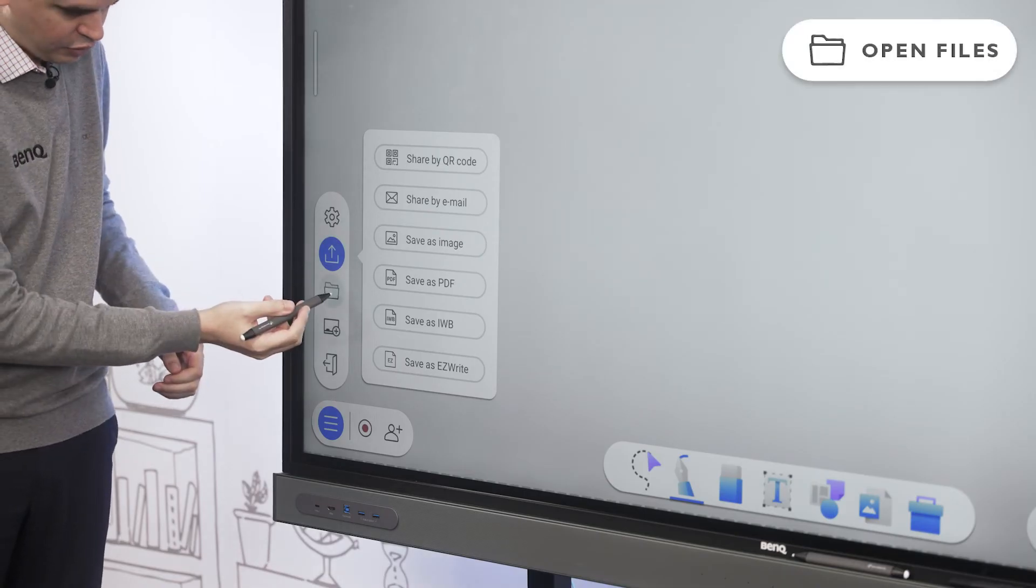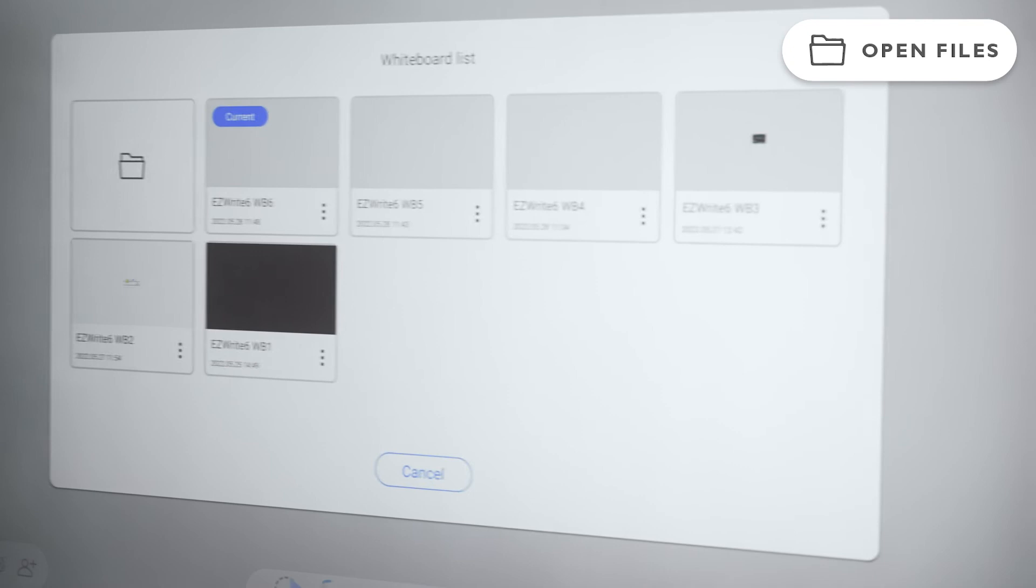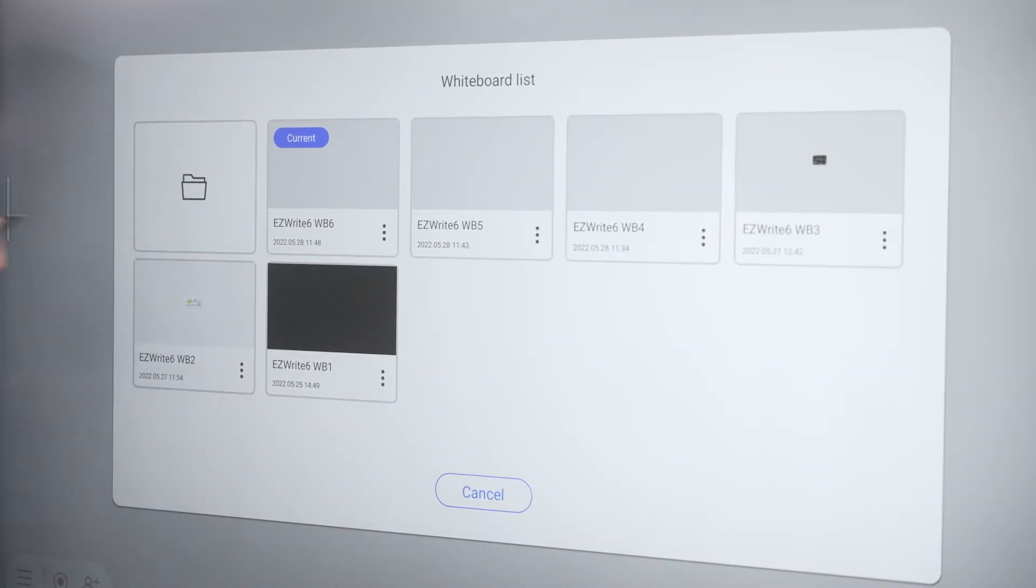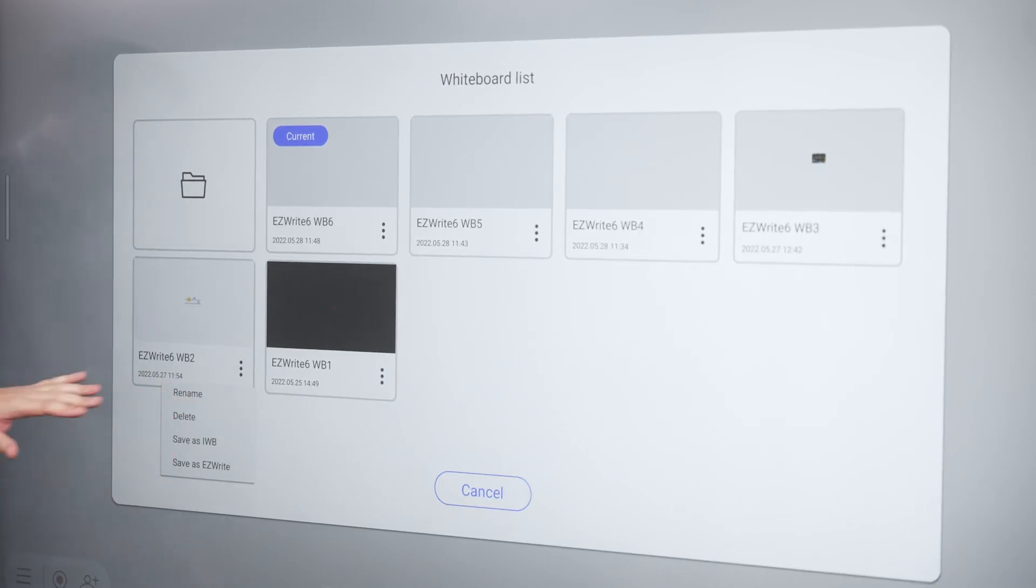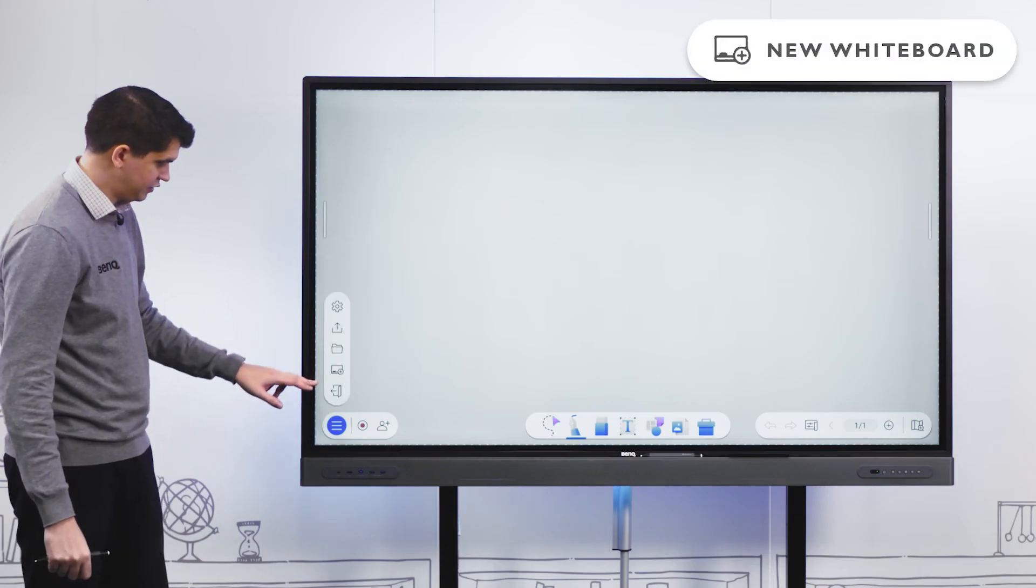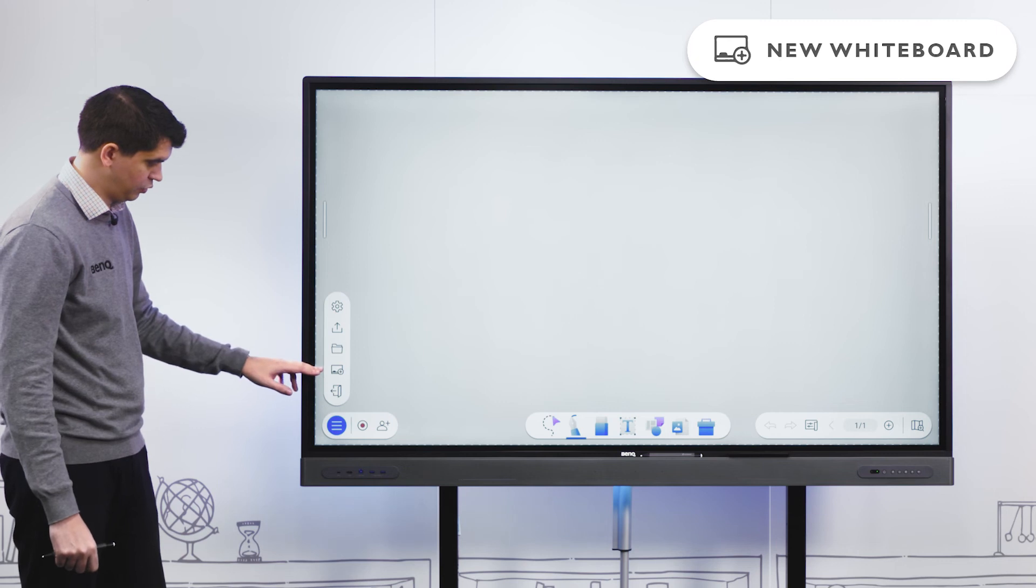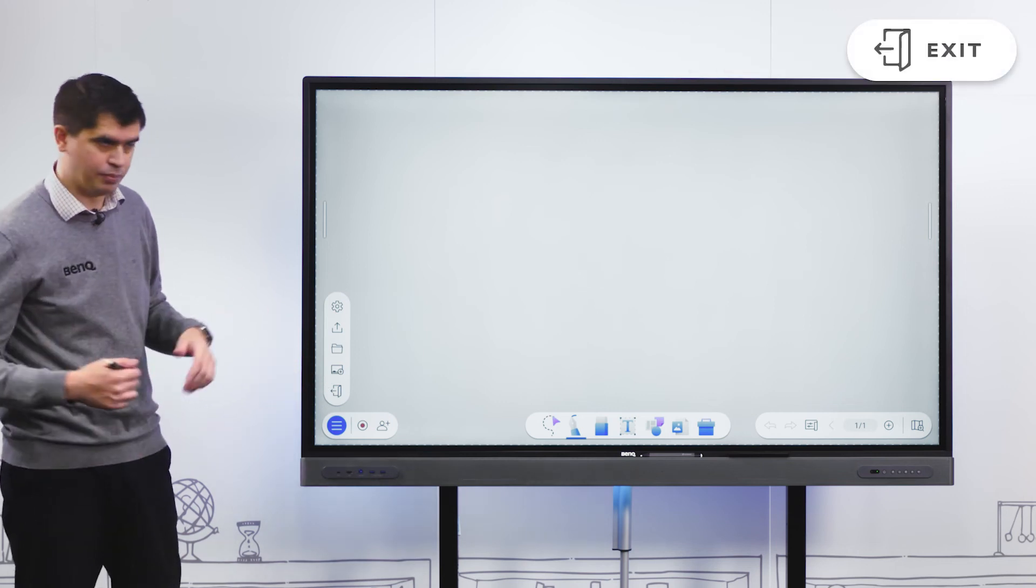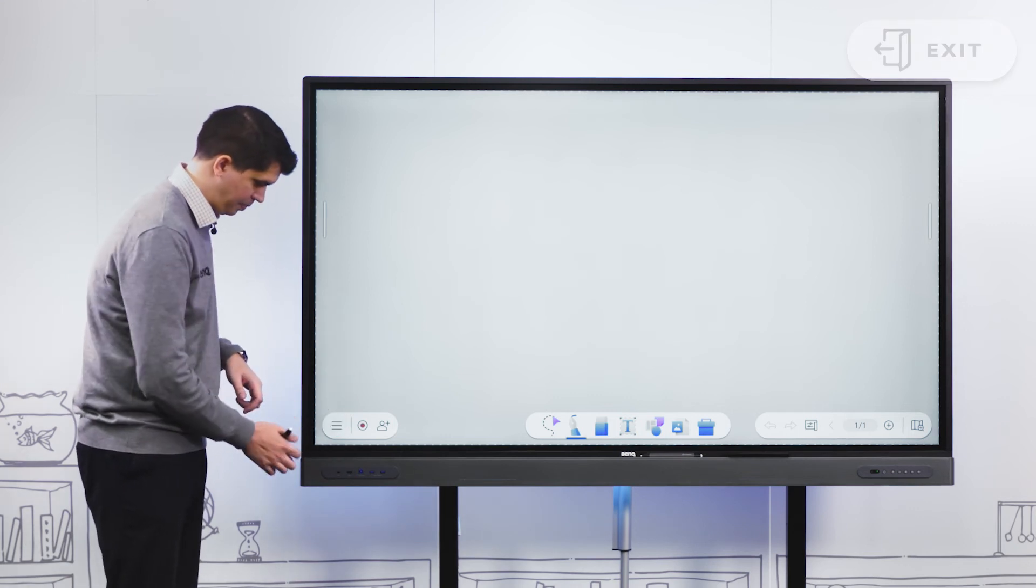Underneath that we can open a previous whiteboarding session. Our whiteboarding sessions automatically save. We can go into submenus to rename, delete, or change the file save structure. We can start a brand new whiteboarding session using the icon with a little plus symbol or exit our whiteboard and return to our home screen.